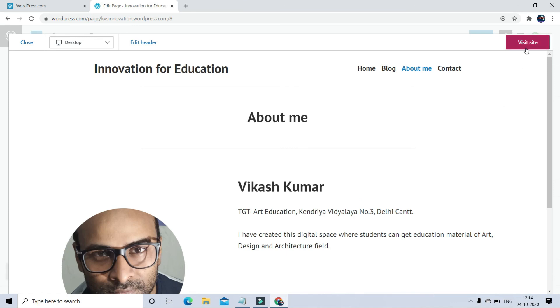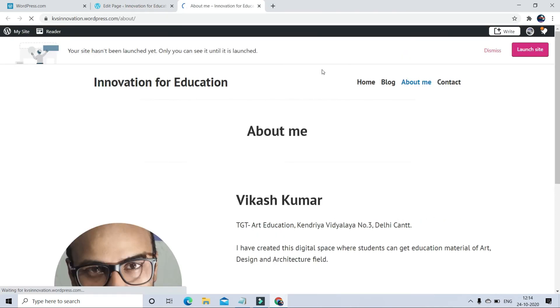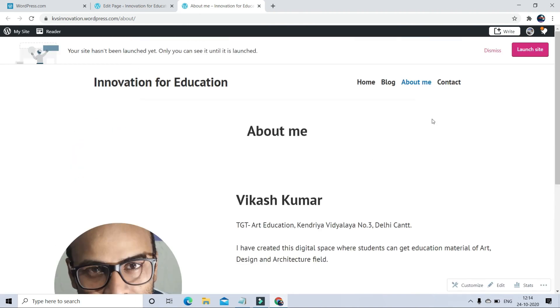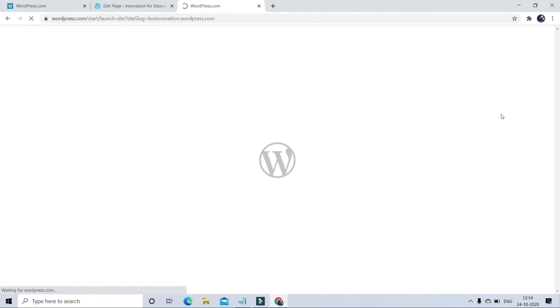In new window, your website is created but not launched. To launch the website, you have to click on launch website. After clicking on launch website, you will again see the option to purchase different domain addresses.